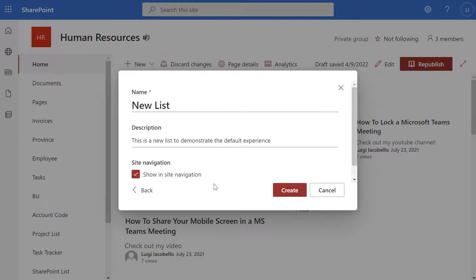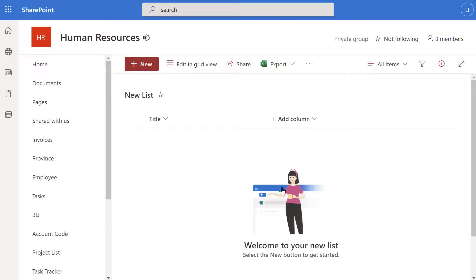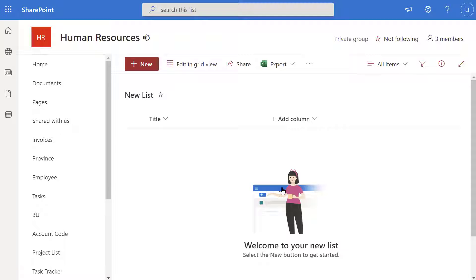Next, I will show you how you can turn off the modern experience for all SharePoint lists on a site collection. Before I do that, what I'm going to demonstrate is that when you create a new list, by default it is going to be set to the modern experience. So you can see here I'm about to provision a new list — I'll go ahead and click create. And as you would expect, this is going to default to that new modern experience.